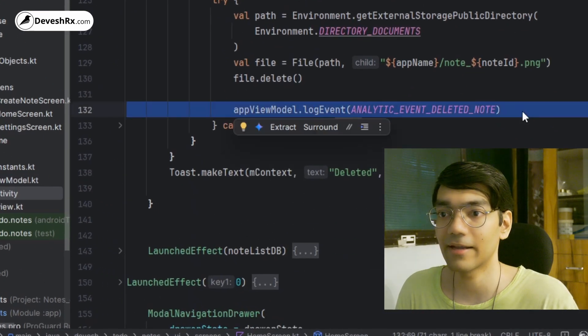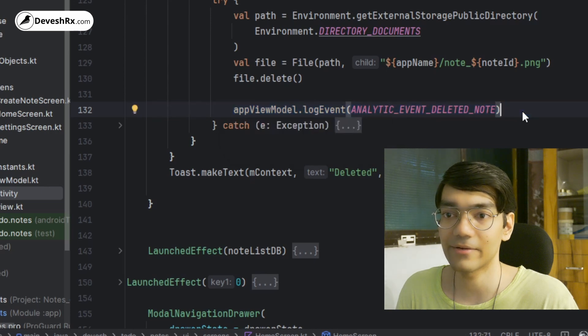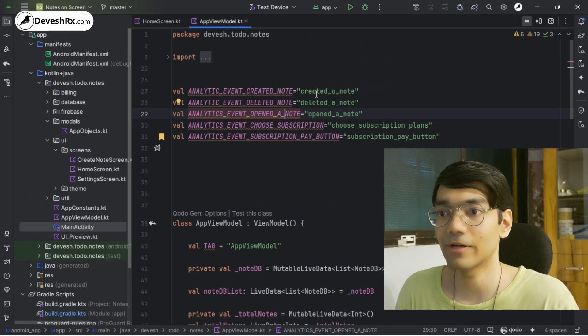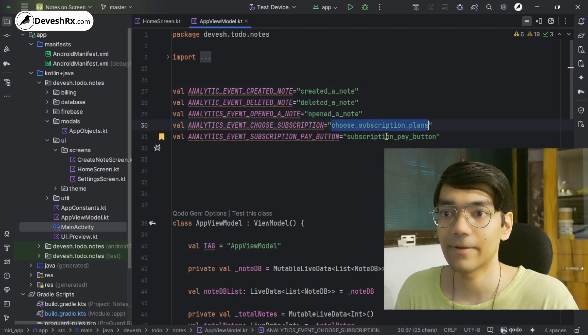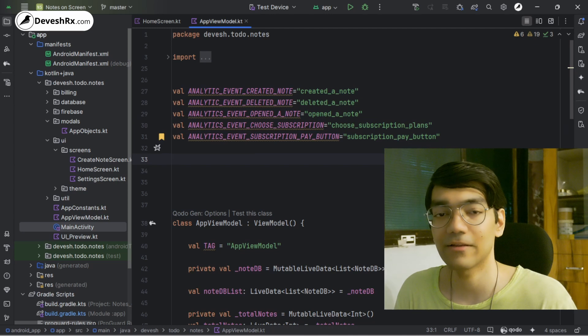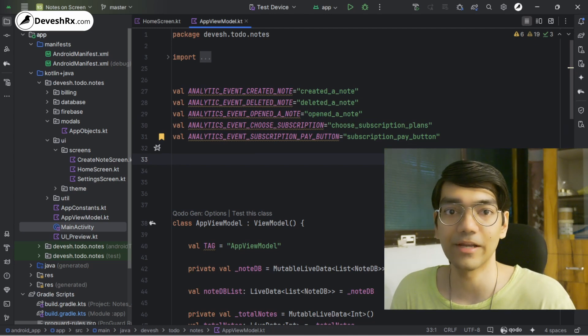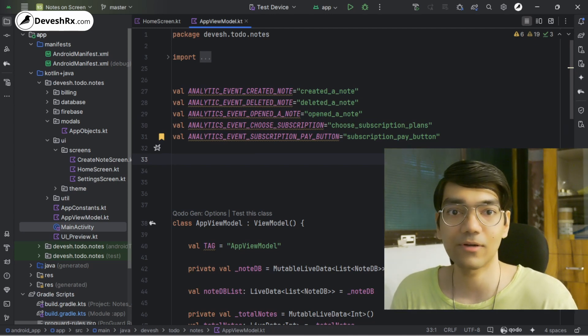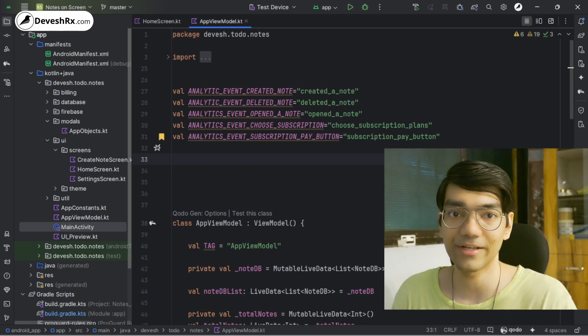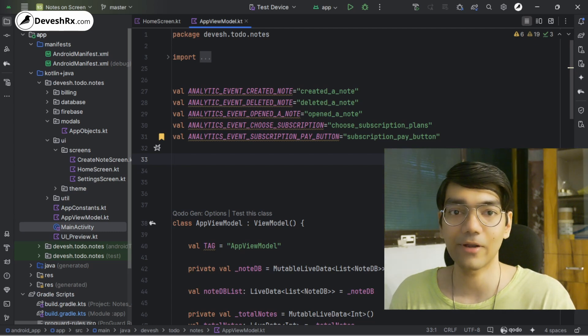For example, when a user opens a note, the analytics_open_note event is recorded; when they delete a note, analytics_delete_note is sent to the server. Opening the Google Analytics dashboard, I can read these event names and understand user behavior — how users interact with the app — and make decisions on how to improve it. This is very powerful for getting insights into your Android app. That's it for today — if you got value from this video, hit like and share it. Have a nice day!